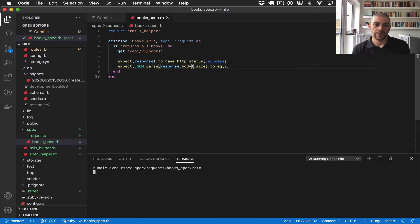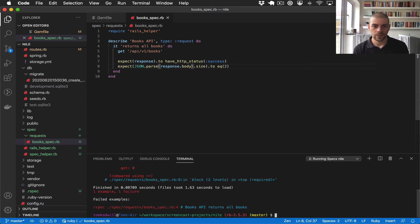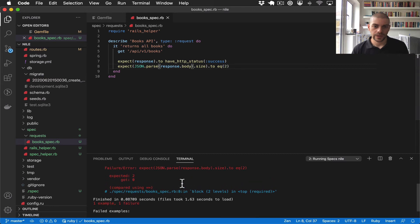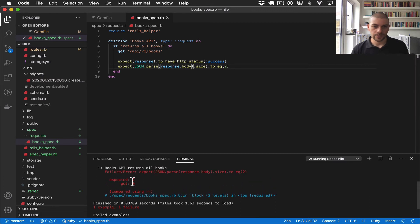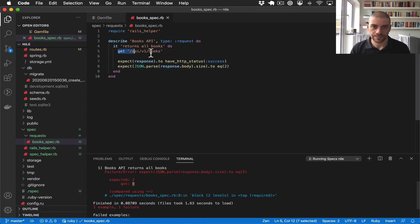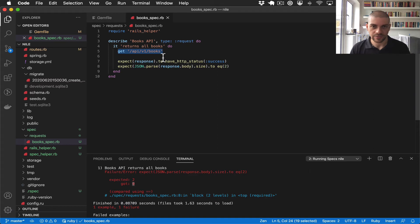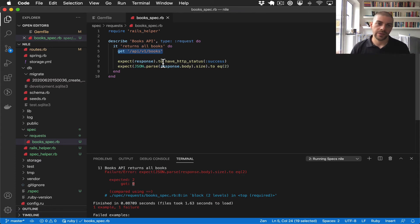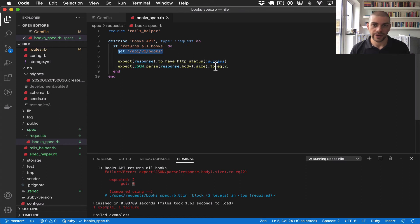So if I run this test, we get a failure. So we're expecting two objects, and we get zero. And that's what I would expect because we haven't actually created any books. When we run rspec tests or any unit tests in Rails, it uses a separate test database. And that database has to be seeded each time, or we need to create some mock data there. So right now, the database is completely empty.